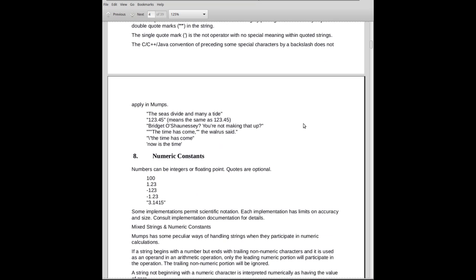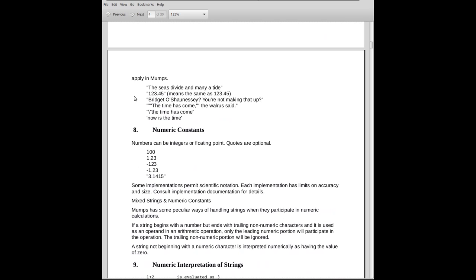Here are some examples. There's a string, the C's divide and many are tied, surrounded by double-quotes. It's a string. You can quote numbers, like you see here, 123.45 in quotes. It means the same, however, as 123.45. Numbers do not need to be quoted unless you want to preserve leading zeros or something like that, because if they're a regular number, it will eliminate the leading zeros.